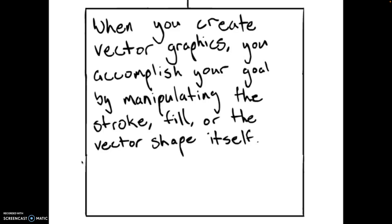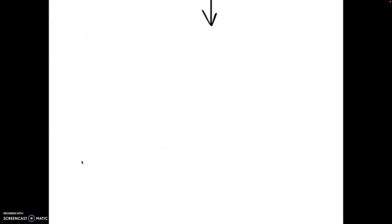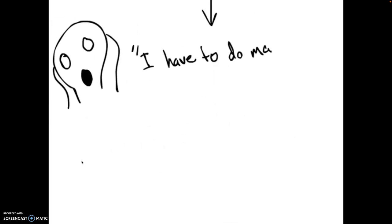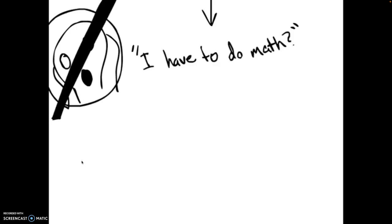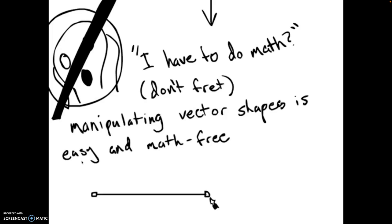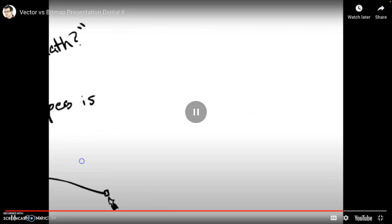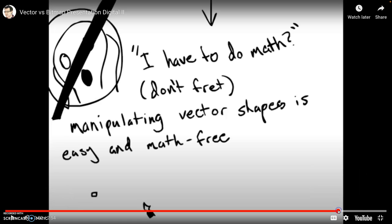So you may be asking right about now, if vectors are based on algorithms, does that mean that I have to do math to use them? Well, thanks to Pierre, the answer is no. Manipulating vector shapes is easy and completely math-free. Okay, I would not say it's completely easy, but it is math-free.